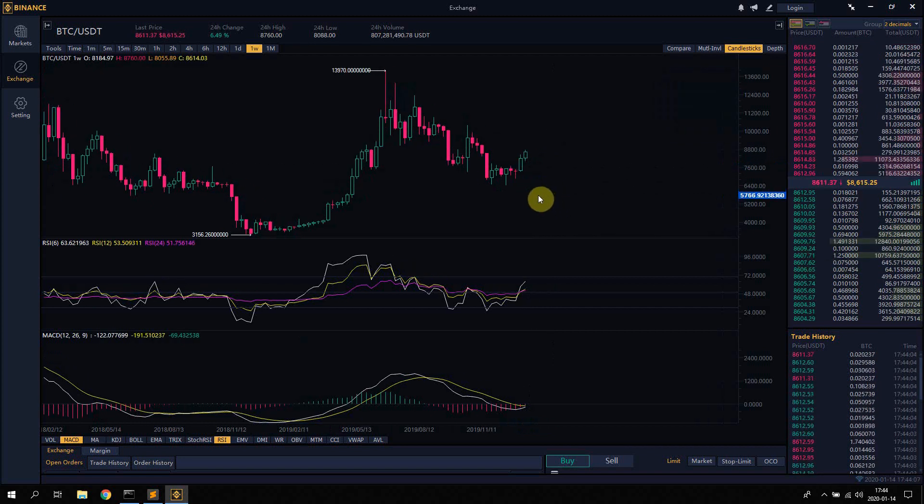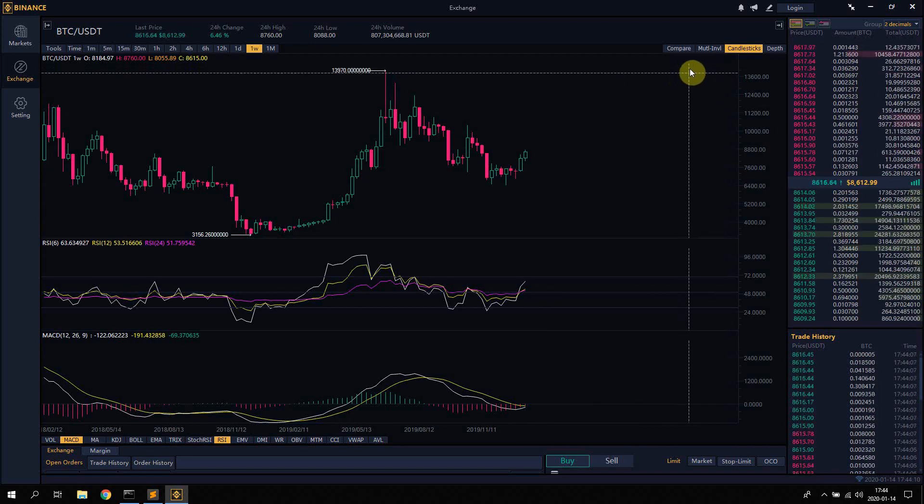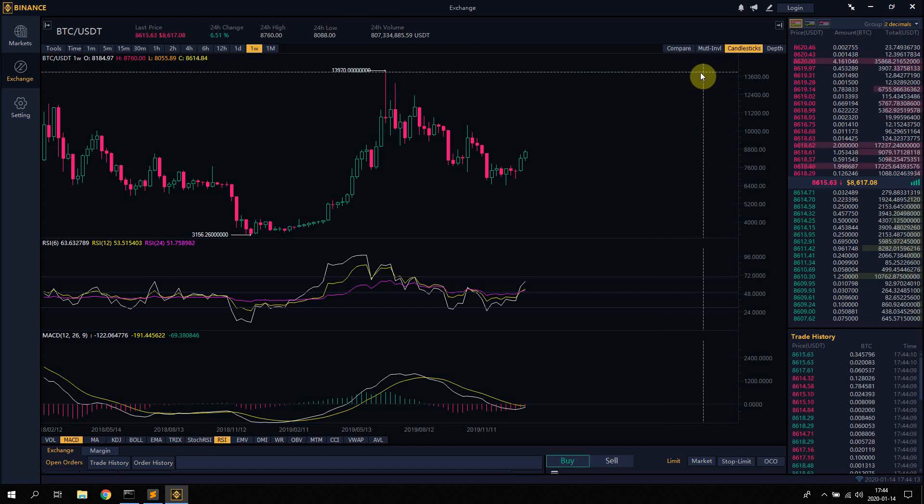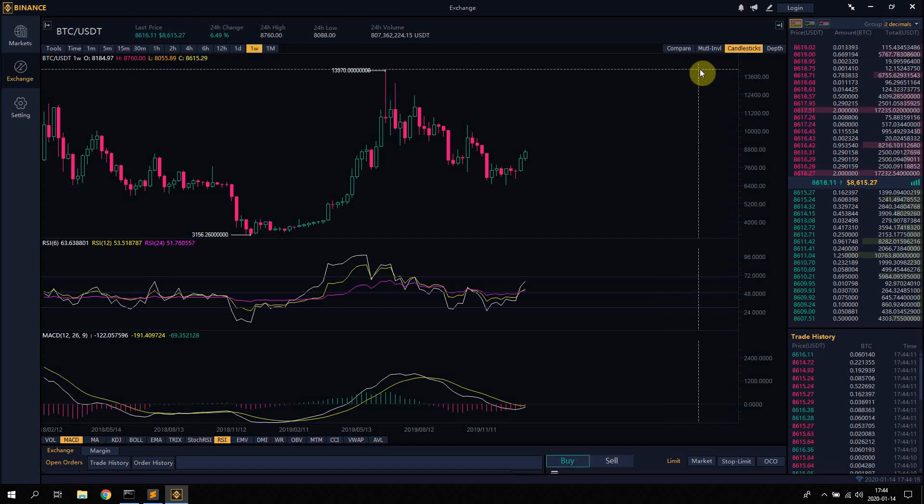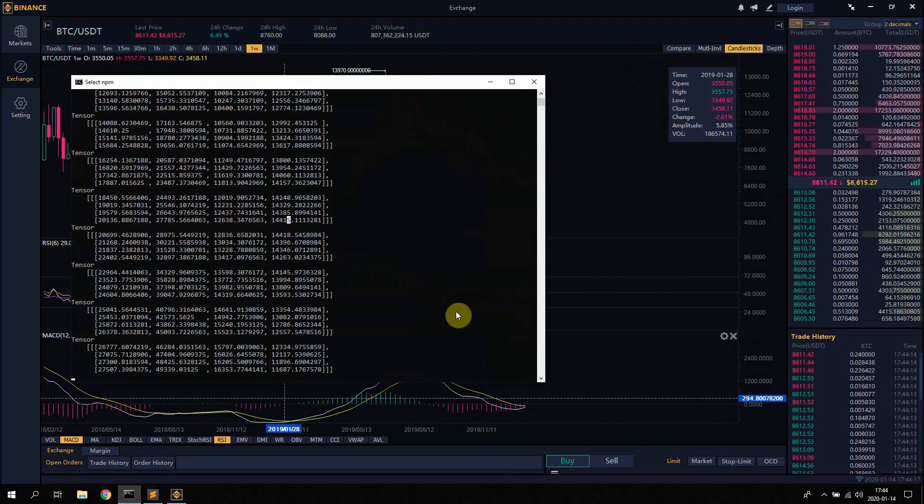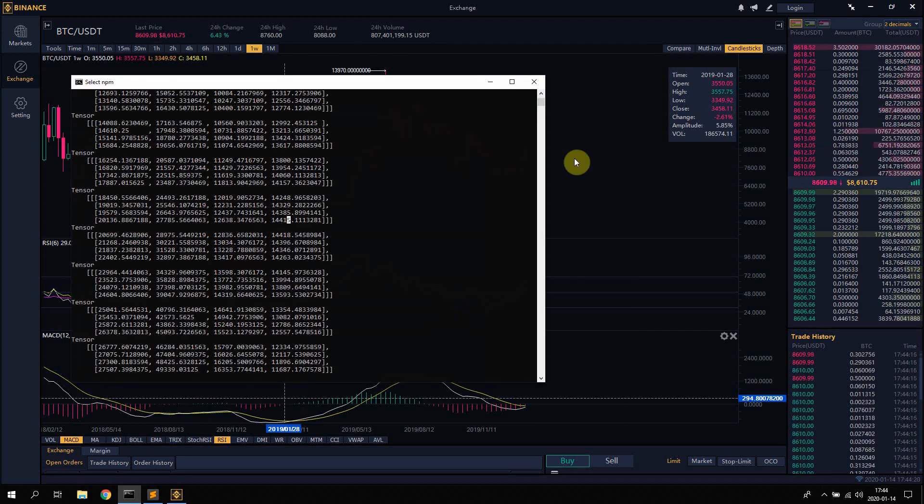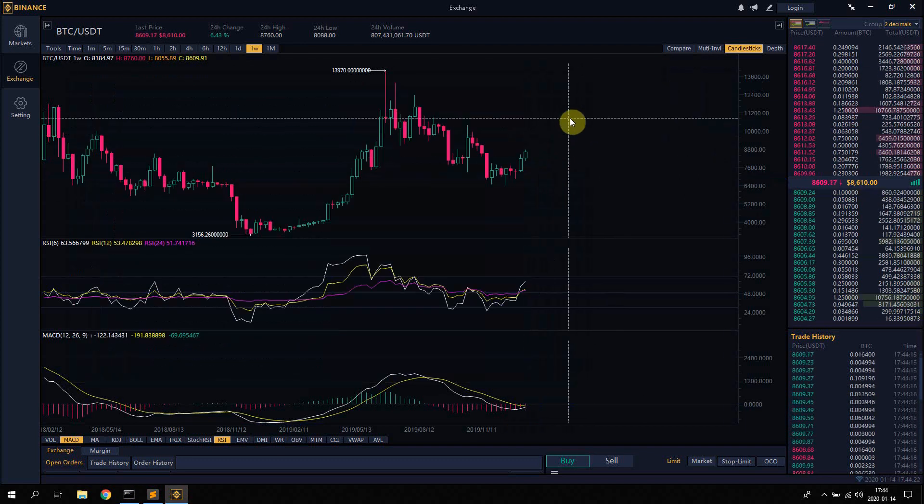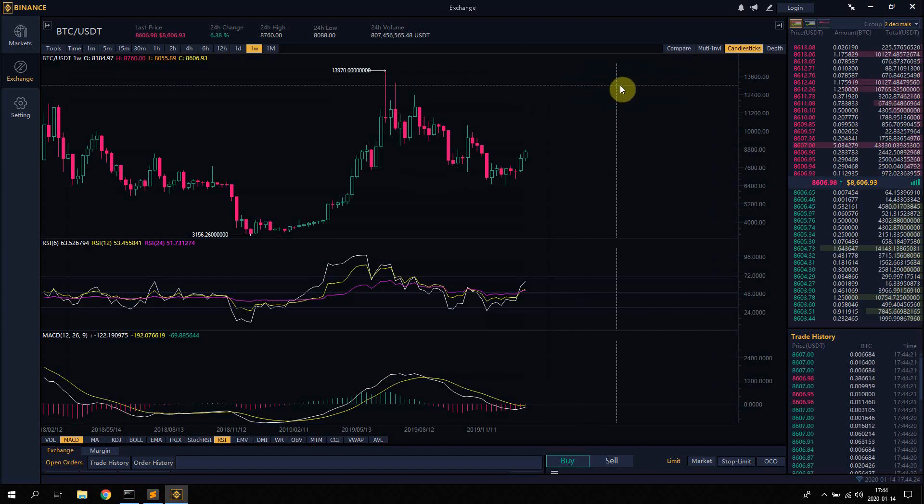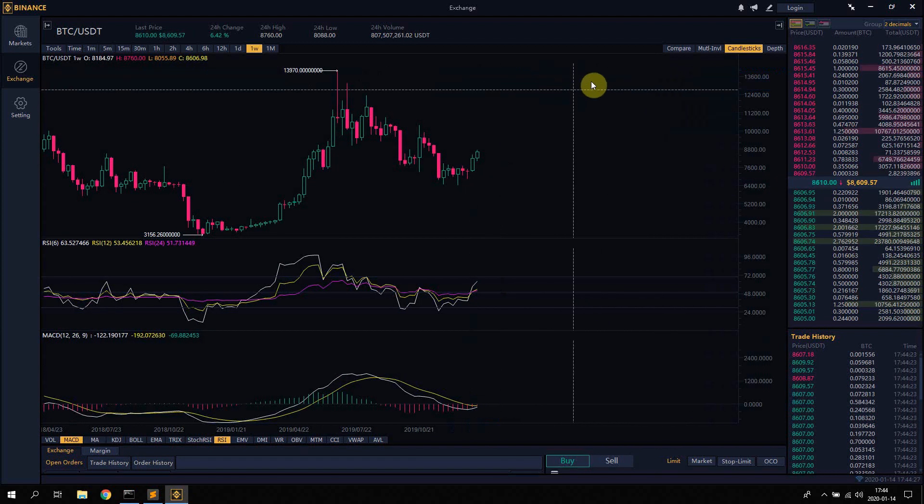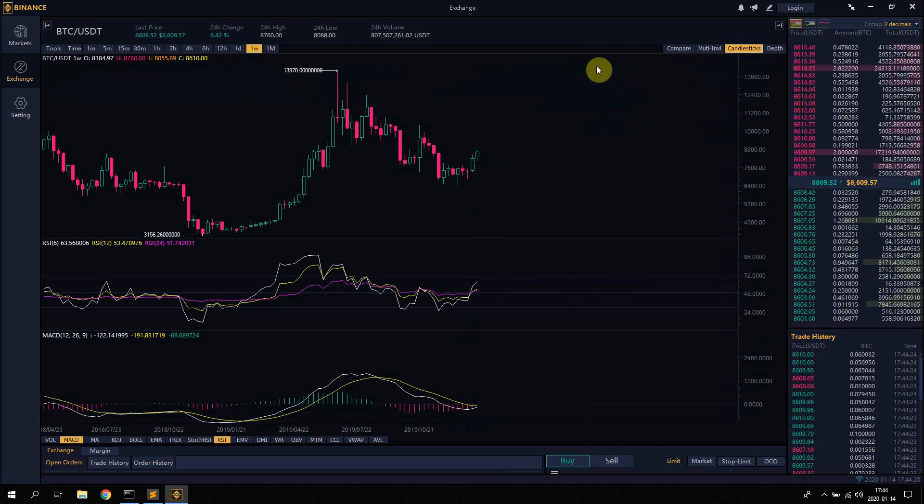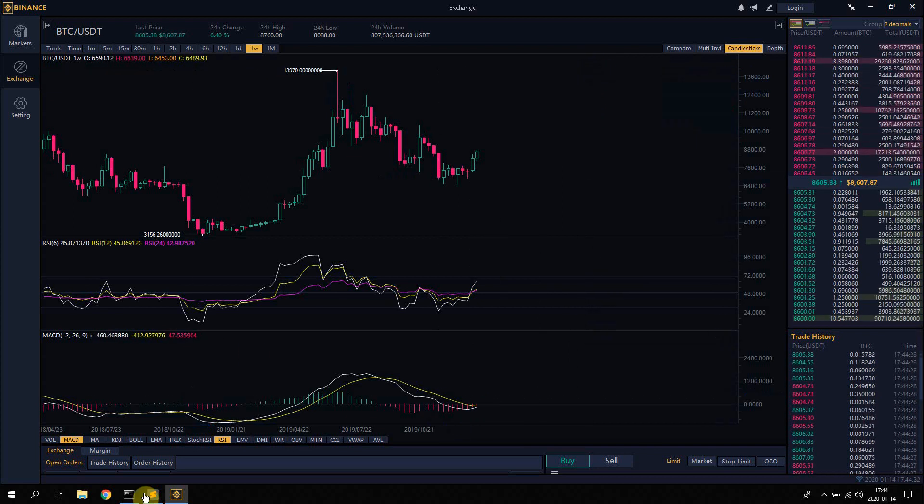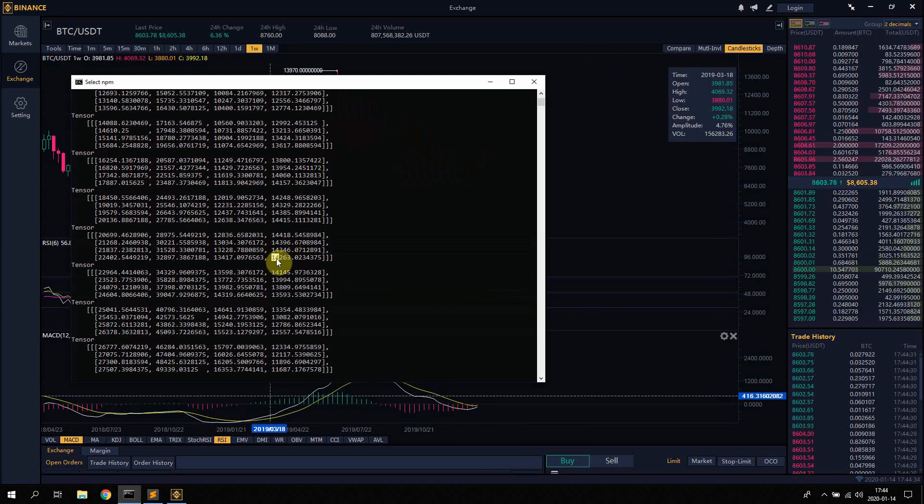So it's expecting in the coming months to go up around somewhere here, 14,000, something like that. Now as I said, the timing is basically impossible for the AI to predict, so this could be ten months, it could be four months, but the AI is at least expecting it to go up to around here during this year.